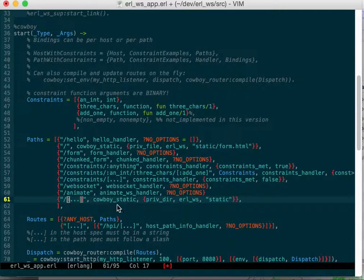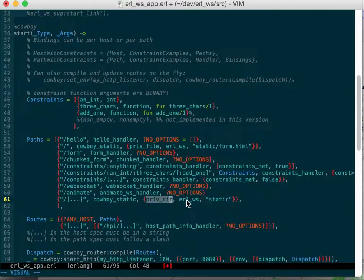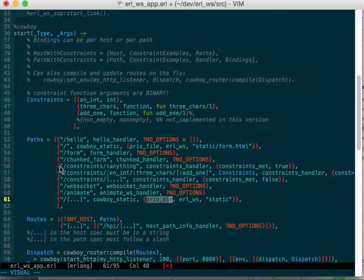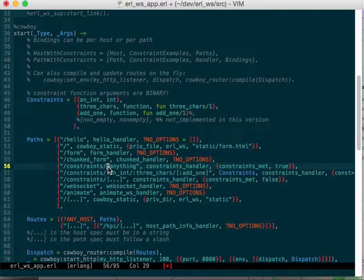You also see one down here which if you do slash anything, it'll go priv dir, so it'll look in a directory URL WS and look for static. So anything in the static directory it will find. Form will go to form handler, chunk form.